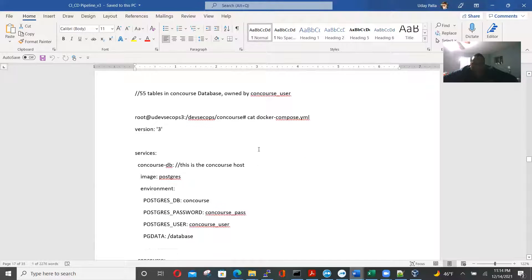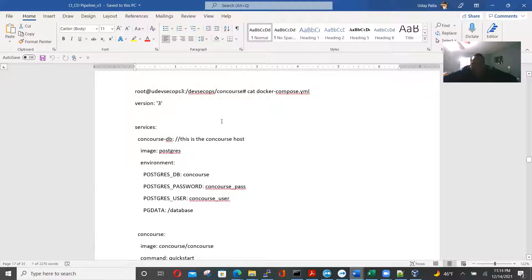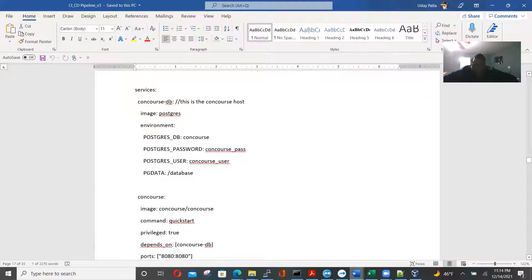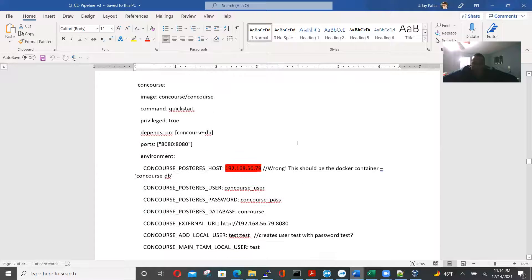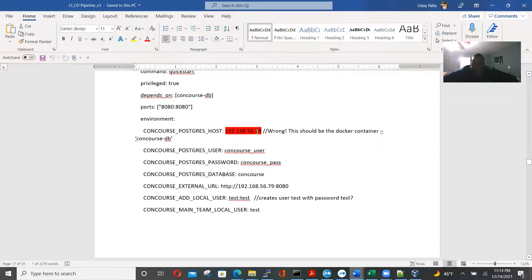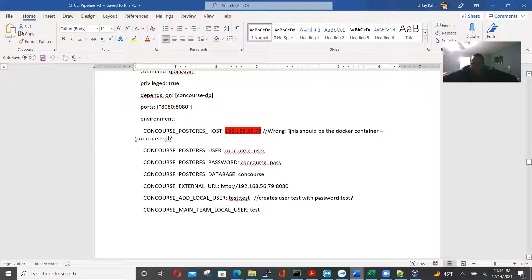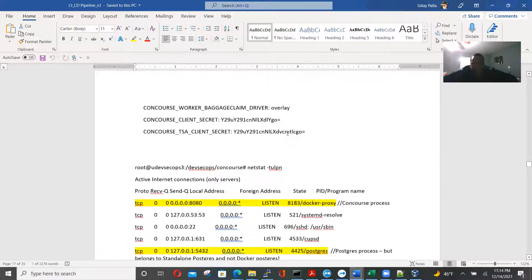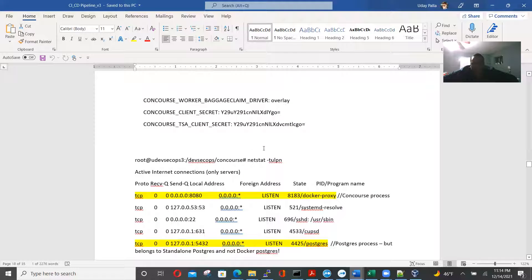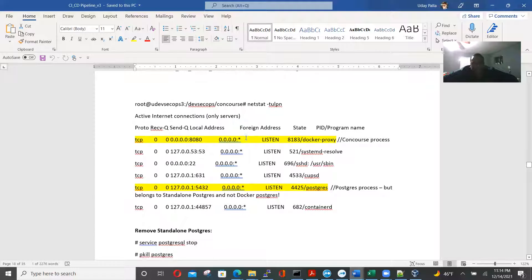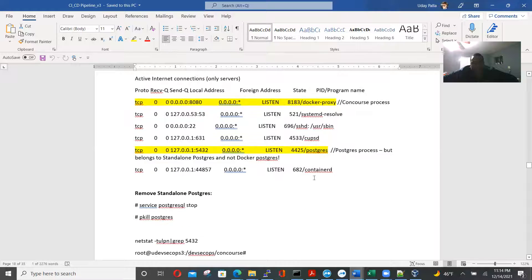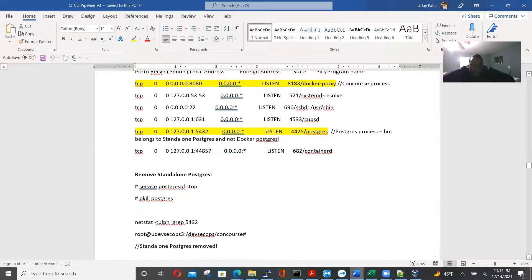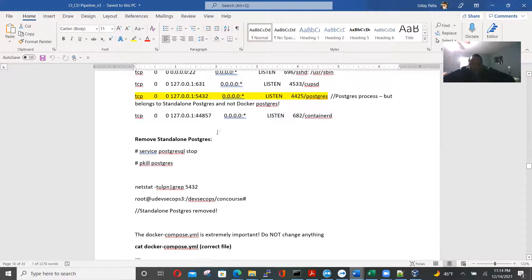So now we're going to docker-compose-vama version 3. We're going to Congress team is concourse host. So this should be, this is wrong. We should put the right docker container. And then next step, tuprn, only in active internet connection, only servers. So you have the concourse process, Postgres process, but belongs to standalone, and not the docker server. So we have to be careful to differentiate the standalone from the docker Postgres.